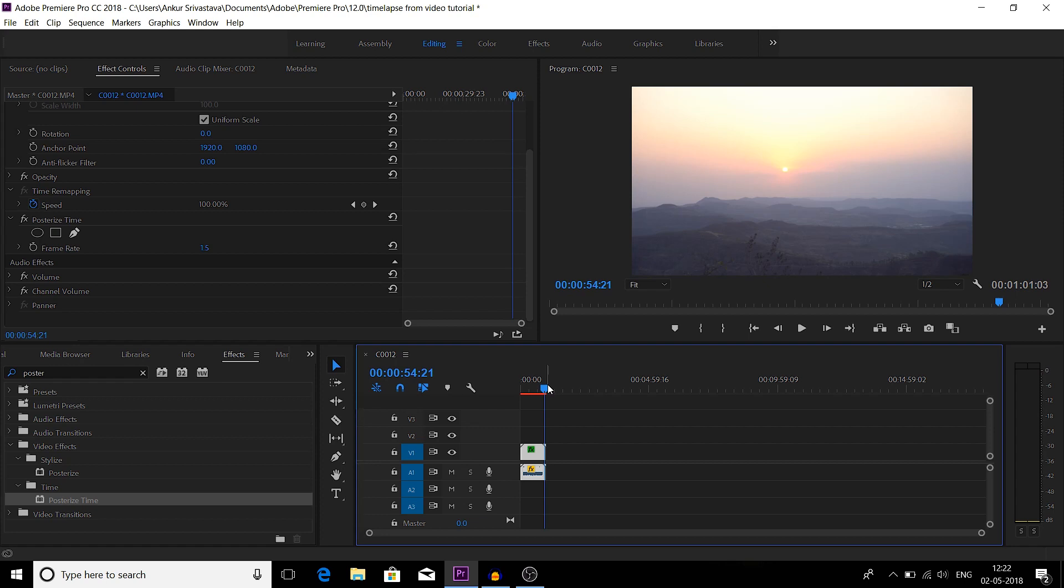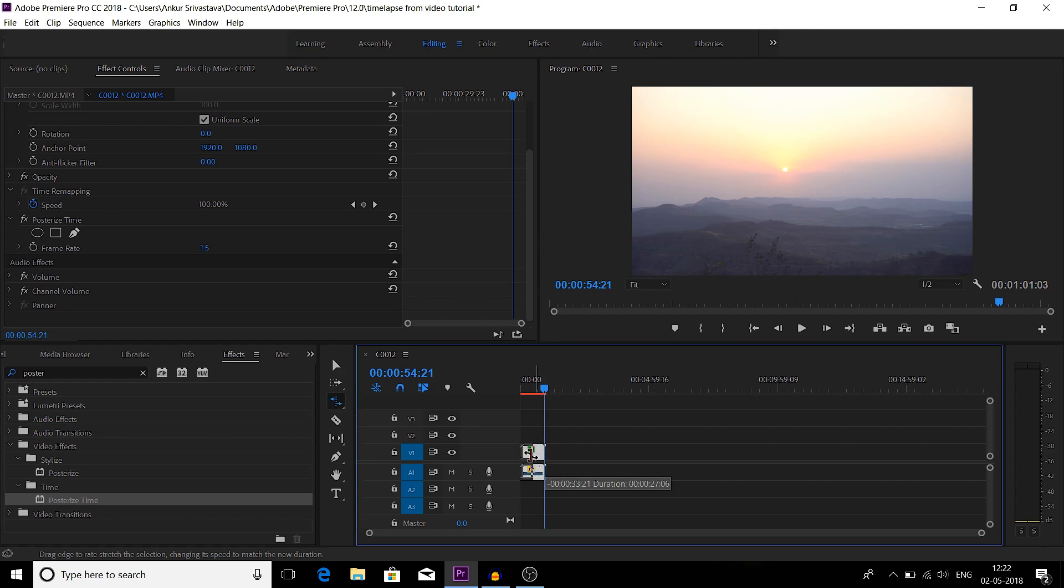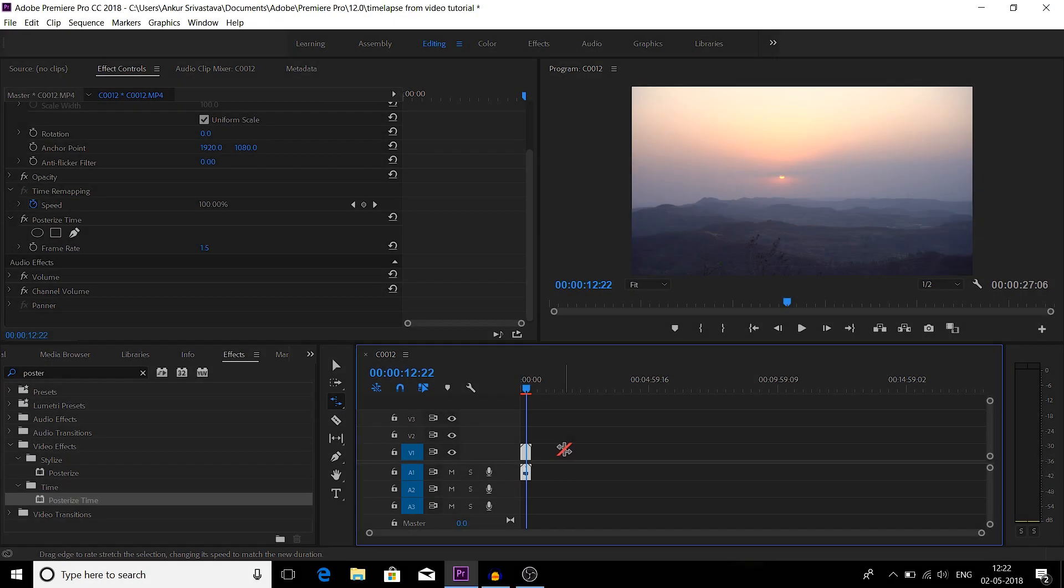You can either speed up this timelapse effect or decrease the timelapse effect by using time remapping tool. Press R, and then you can increase this speed or decrease it by pulling it back. So this is it guys.